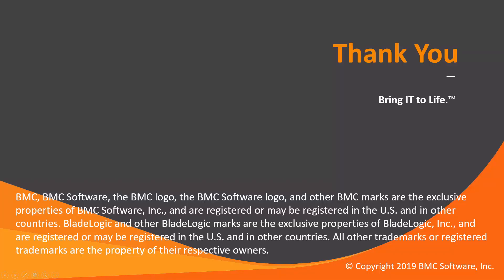Thank you, that concludes this demonstration. For more information about Control-M Automation API, please follow the links in the description. The source code for this example script is available on GitHub, which is also linked in the description.